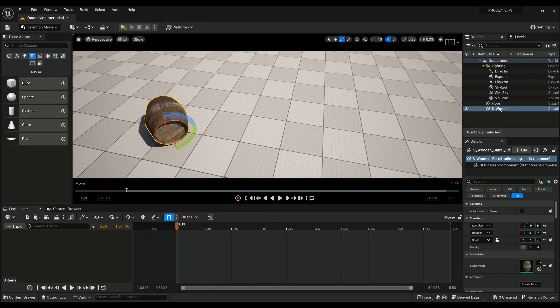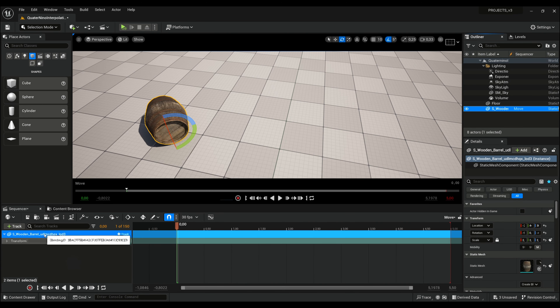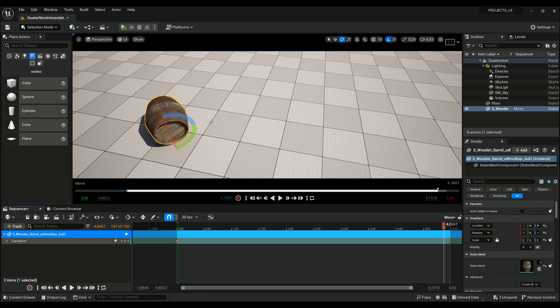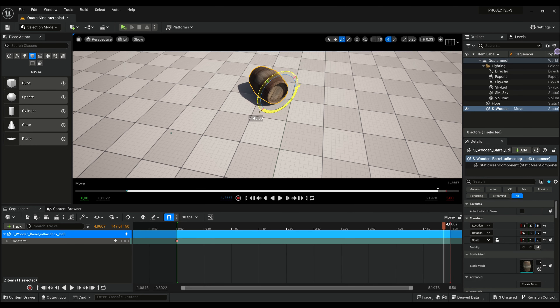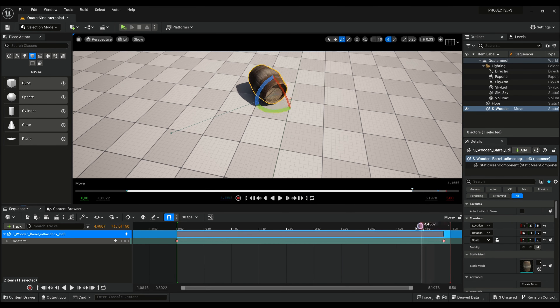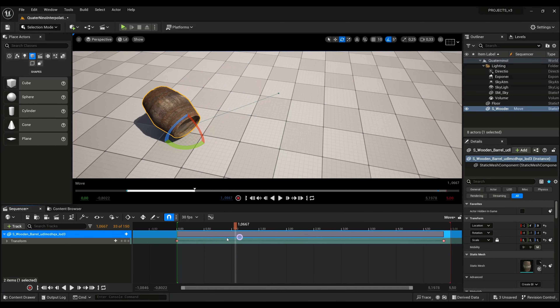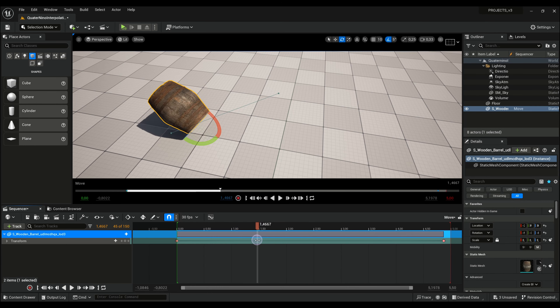Hey masters! Does it happen to you too? You want to animate your object by local axis, move it, rotate around local axis, and the result is so terrible.